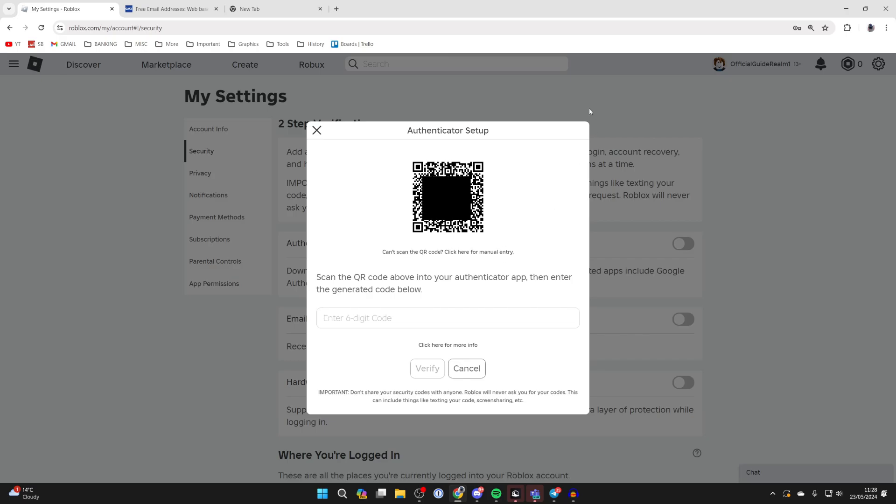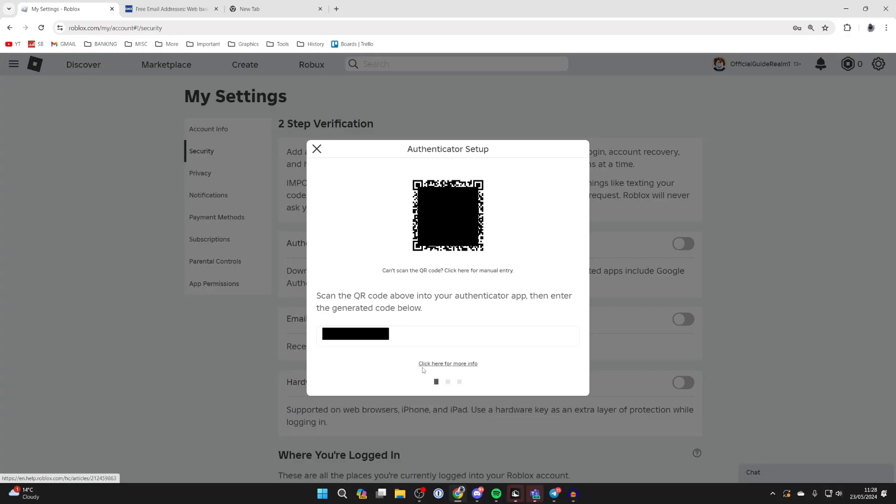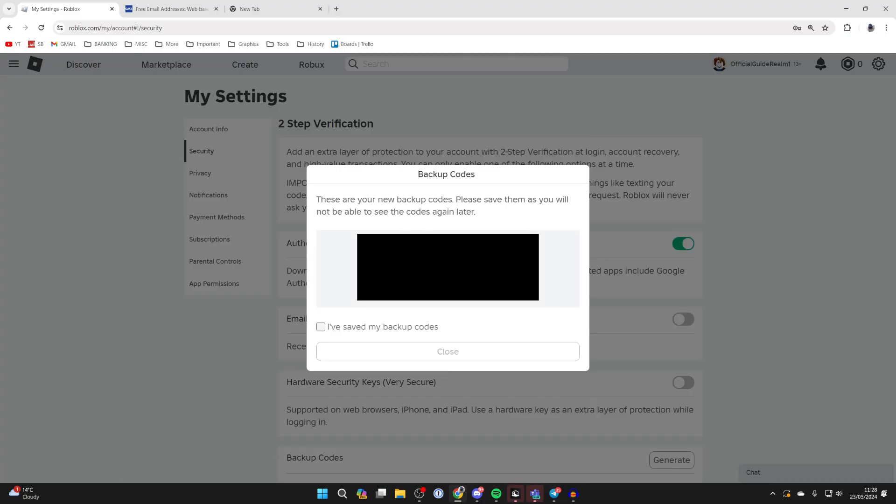But I'm going to scan the QR code like so which I've now done and now all we need to do is enter the code which we're now getting in this box here. After you've typed it in click on verify and it will take a moment and just like that we're now given our backup codes.